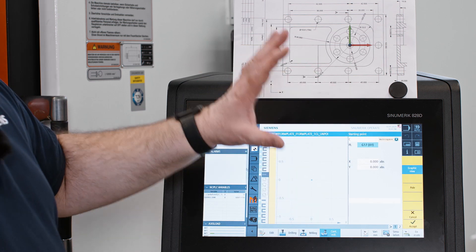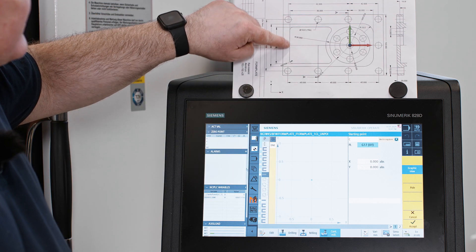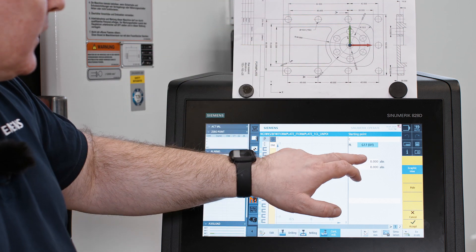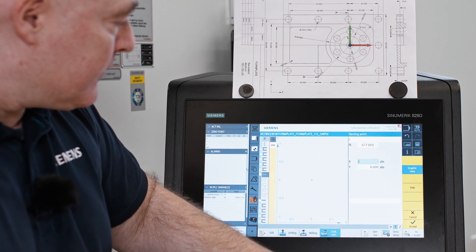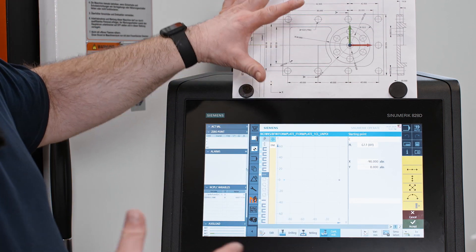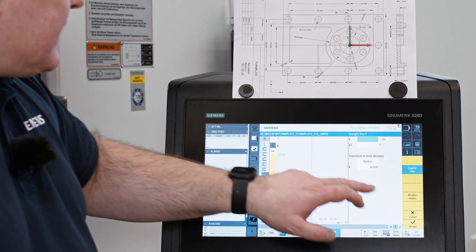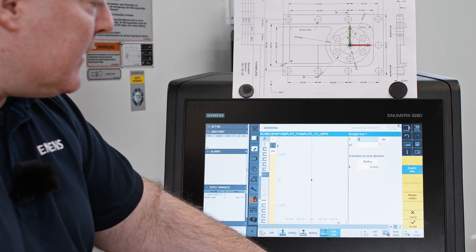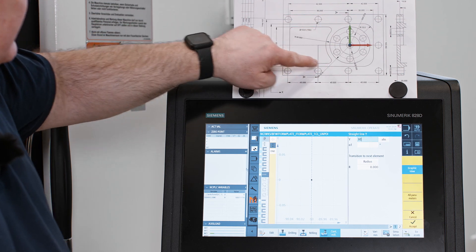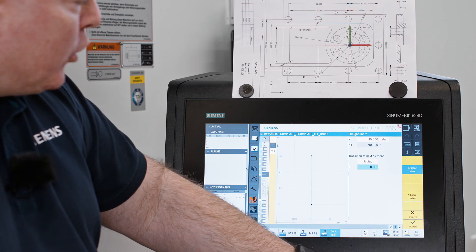Now I need to define the starting point of the contour. It's going to be here on the straight line. According to the drawing, that is minus 90 on the X-axis. Confirm. Now I go up, on the Y-axis in the plus direction, to plus 30. Here too we enter radius 5, which occurs 4 times — it will be automatically calculated in the program.